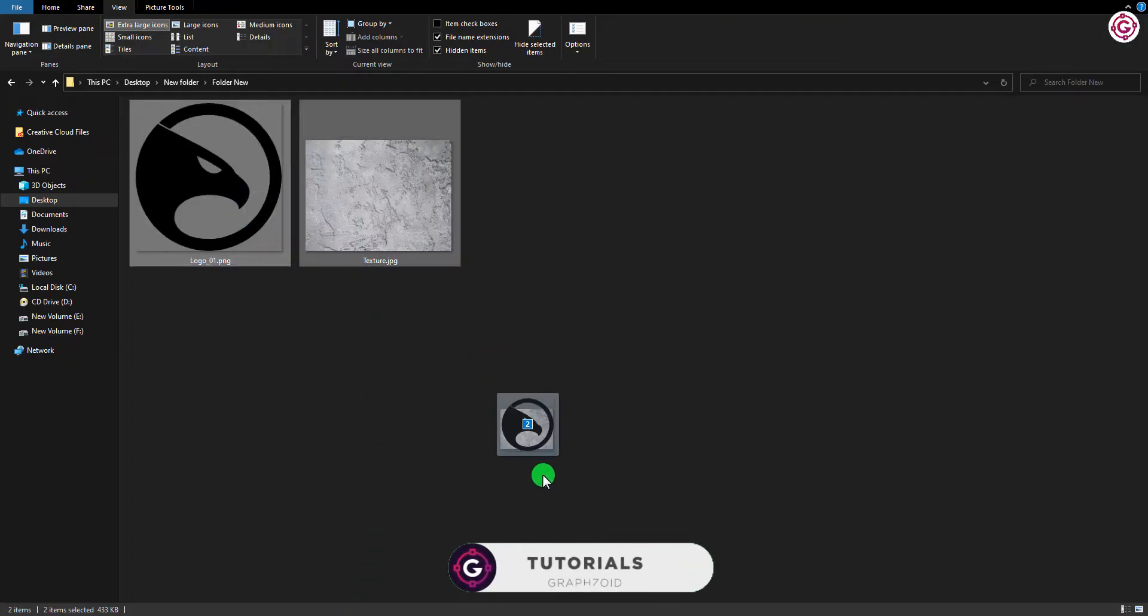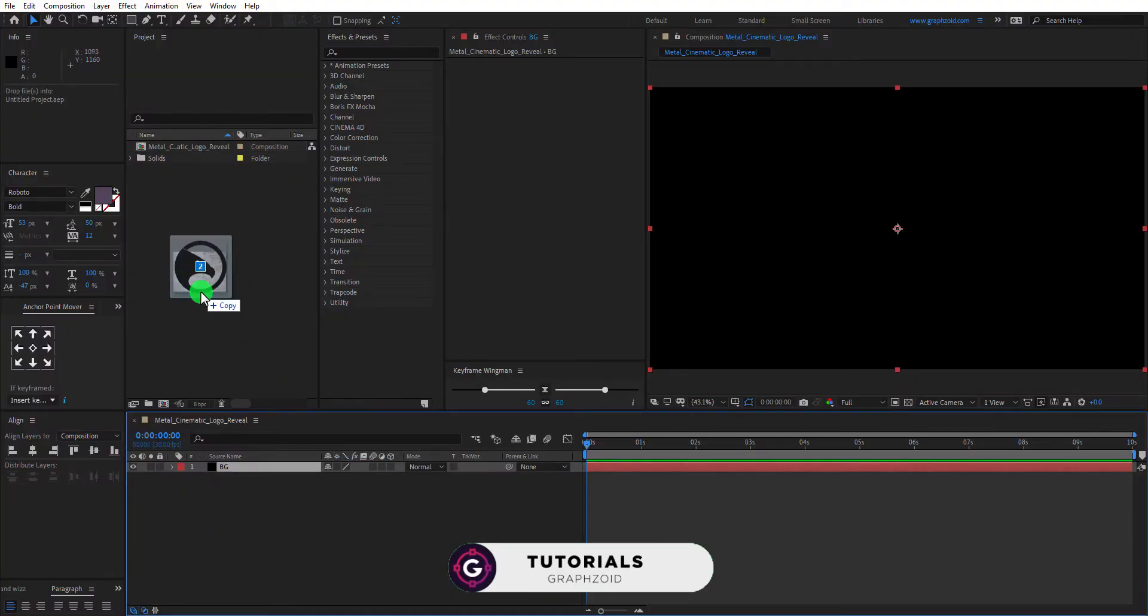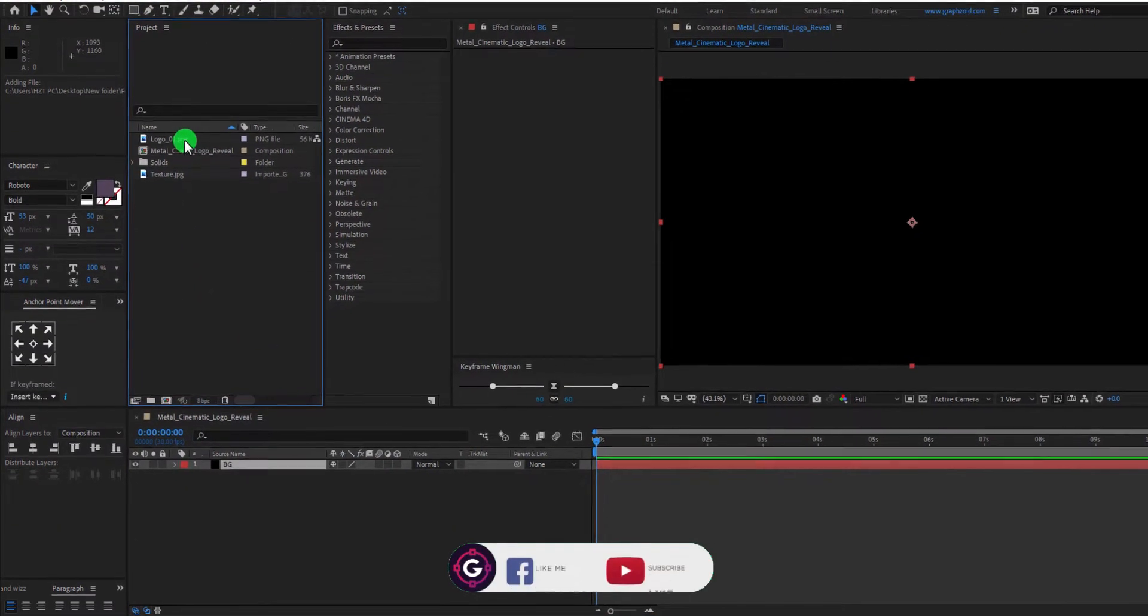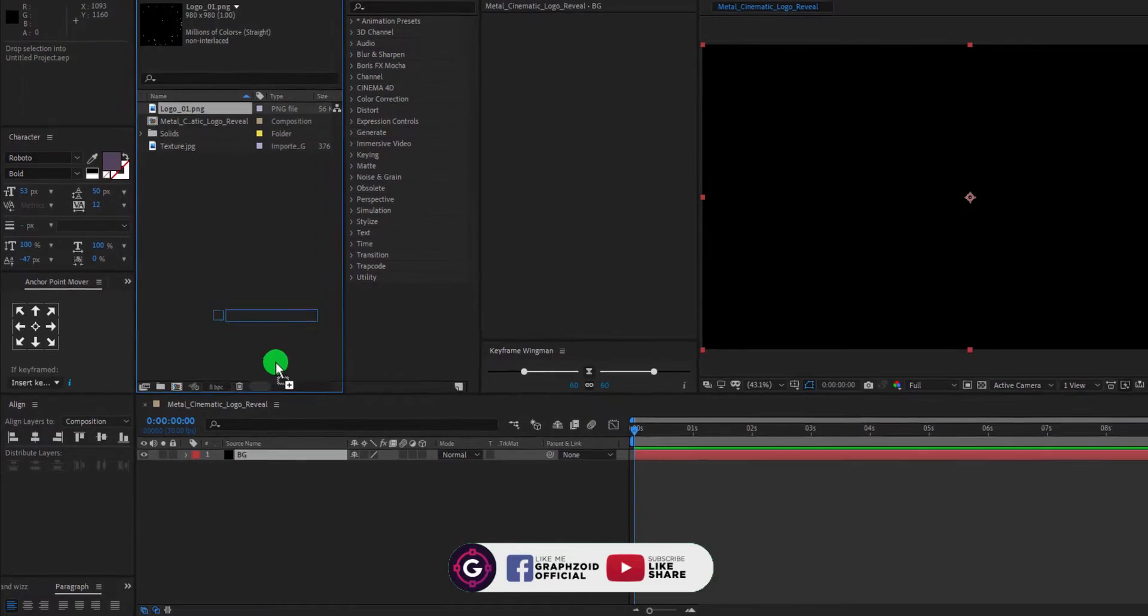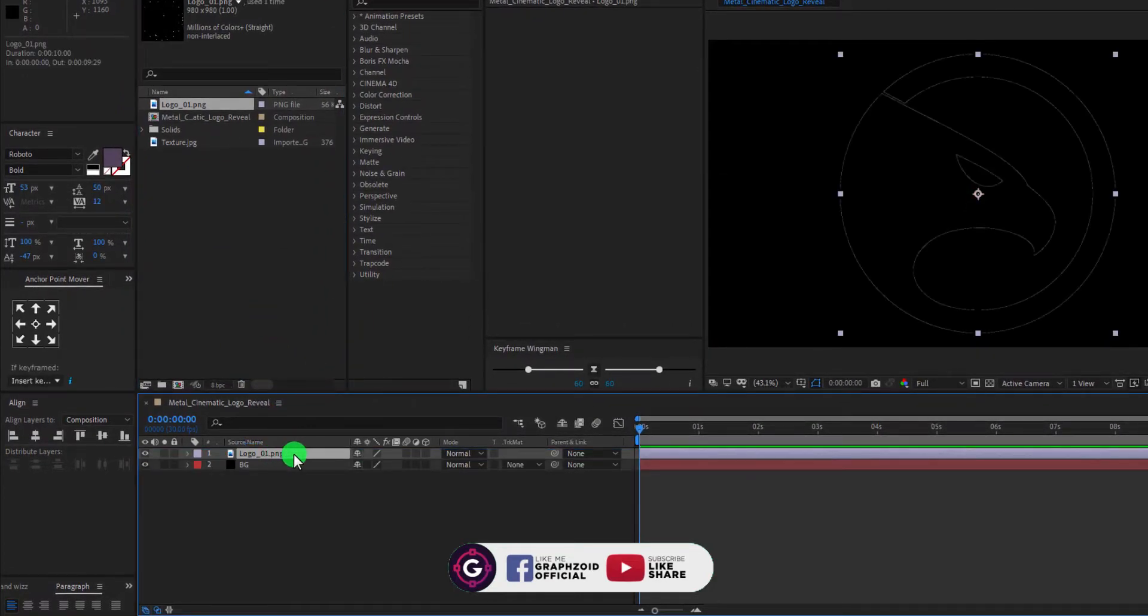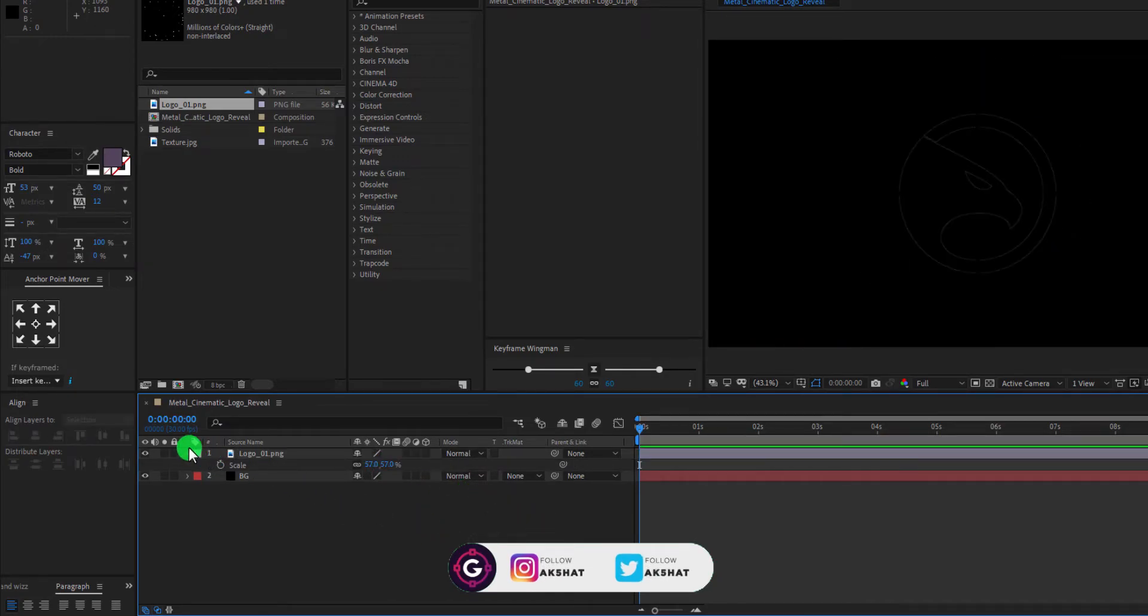Now import this texture and logo image in the project file. Drag the logo into the timeline. Now press S to open scale. Set the scale value according to your logo.